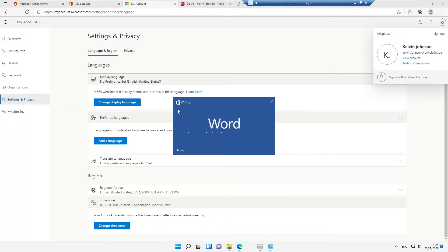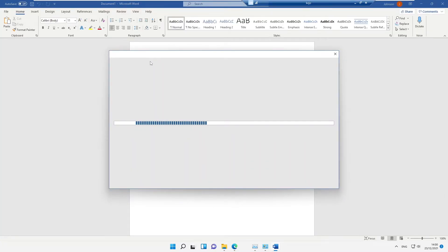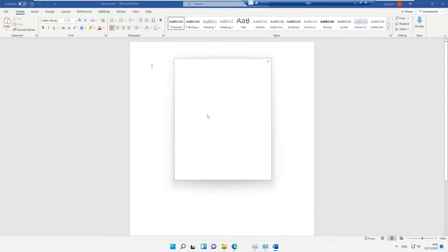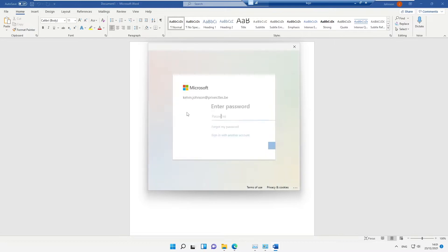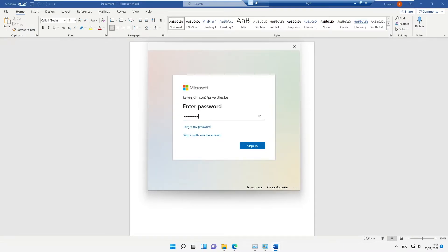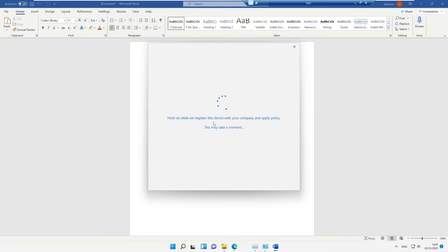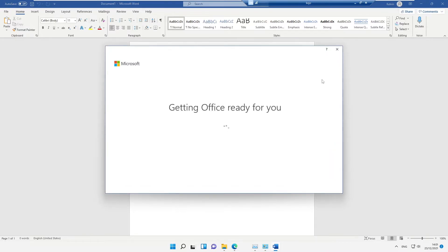Let me try opening a Word document for the first time. It says 'Hello Kelvin, welcome to Office' and is trying to activate Office. I'll click Continue and sign in to activate; without signing in, you won't have access to the complete features of Microsoft Office. After entering my password and allowing my organization to manage my device, it registers, and all is set.